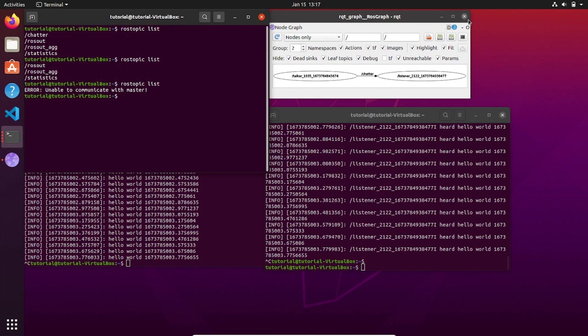For now, it is important to understand how nodes work and how they communicate through topics, which is only one way and the simplest way of communication. In the next video we are going to create this simple system of talker and listener from scratch so you can better understand how a node is made, and the best way to do it is by coding. If you think you got value from this video, subscribe to the channel to not miss the next topic. If you need clarification, don't hesitate to write in the comments down below and we will reach out. See you in the next video.